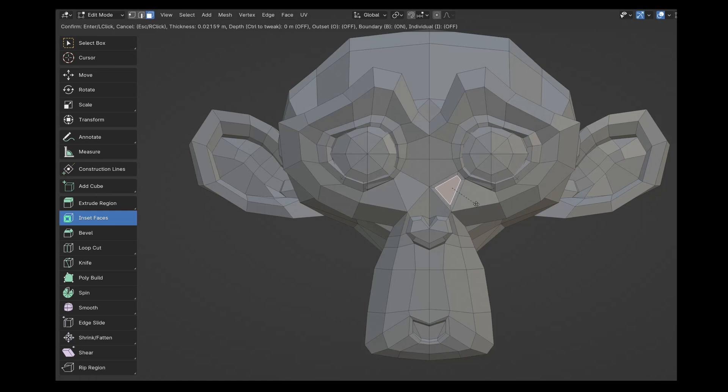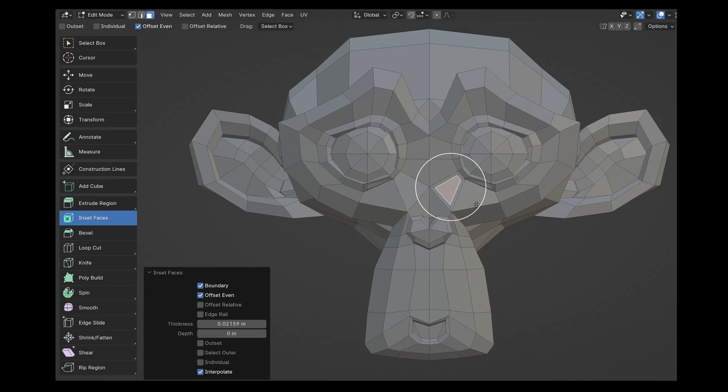After the command is executed, the last operation panel appears. Here we now have a few options.